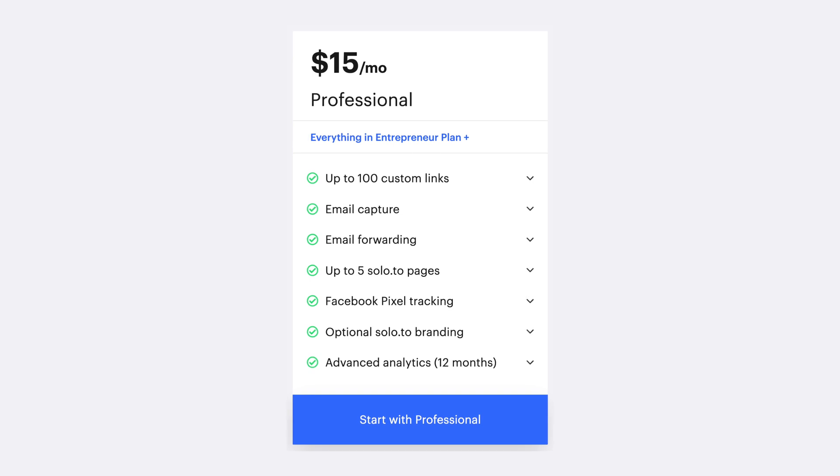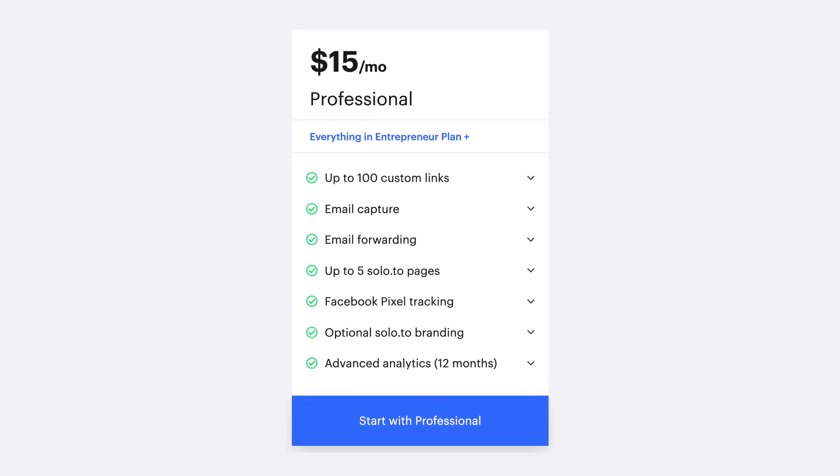Finally, for $15 a month, you can have up to five Solo pages, email list opt-ins, and Facebook pixel tracking. These are advanced features that you'll likely only want if you're a bigger company, a podcast network, or someone who needs multiple bio pages with advanced features. If that's you, this becomes a really great value.